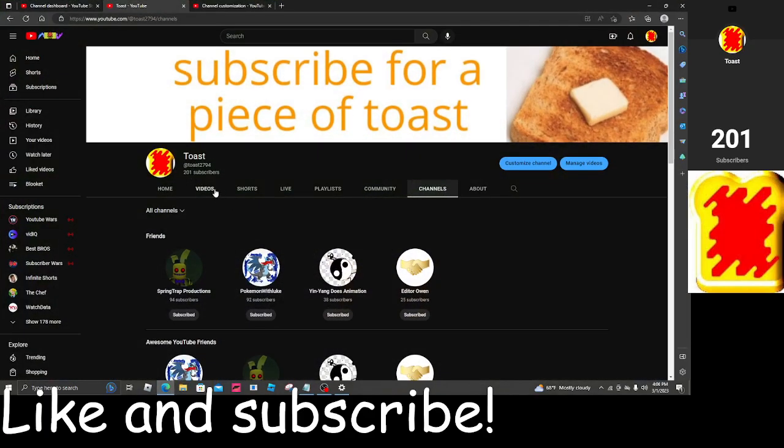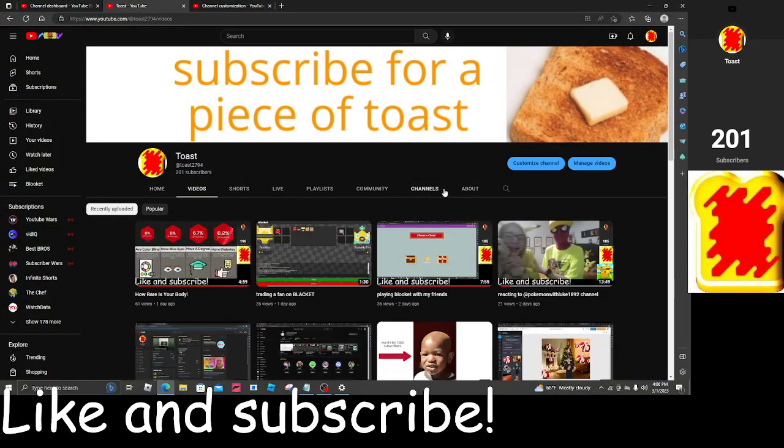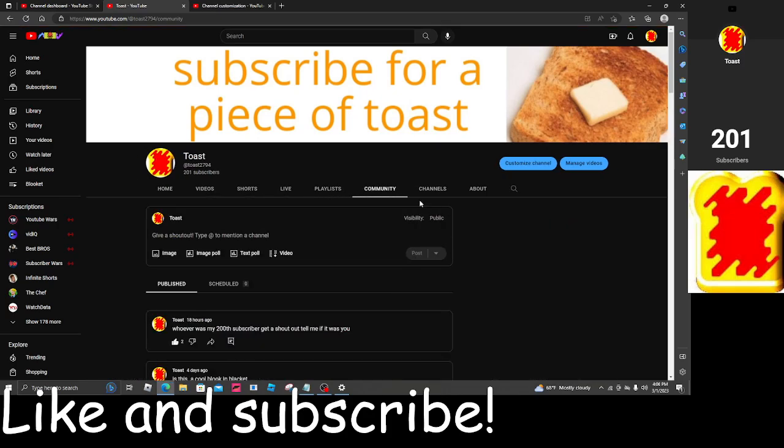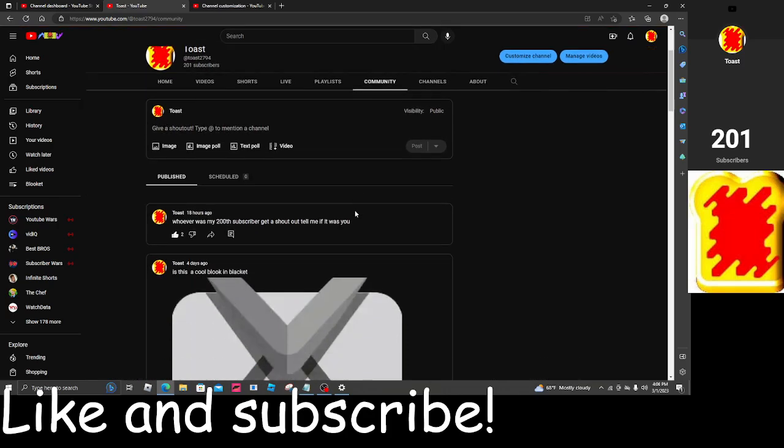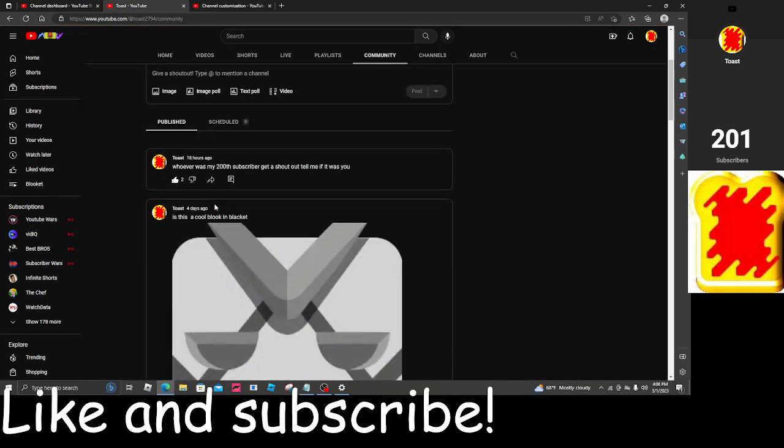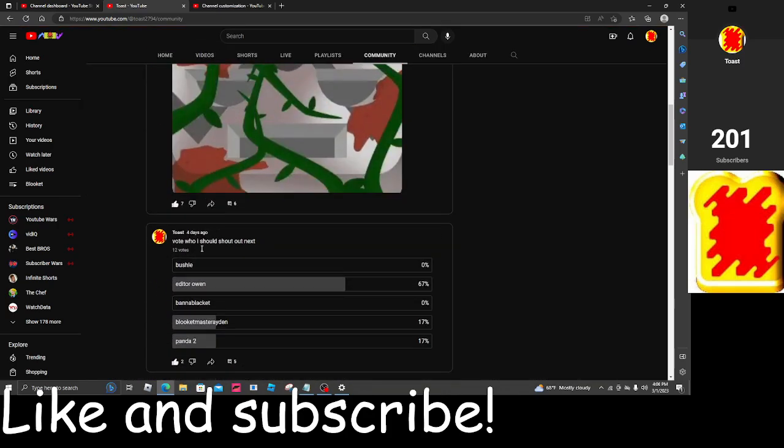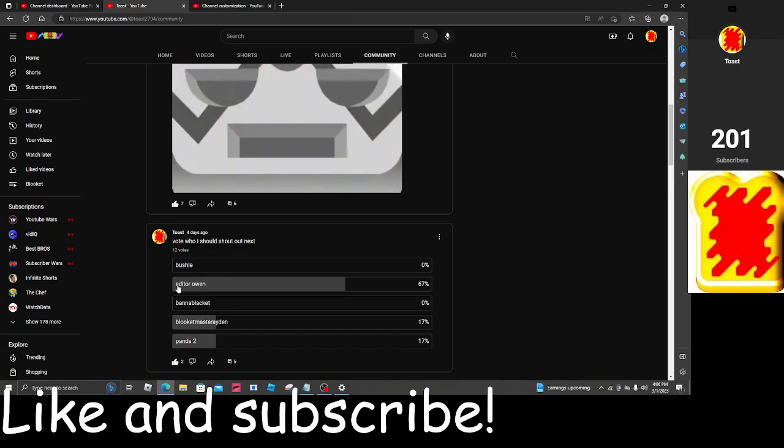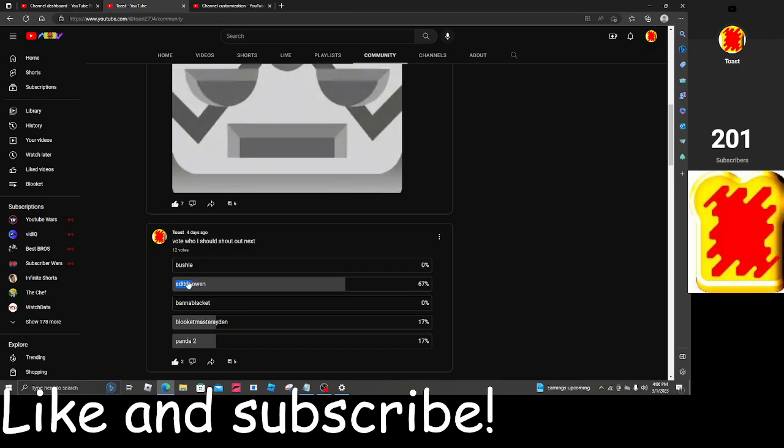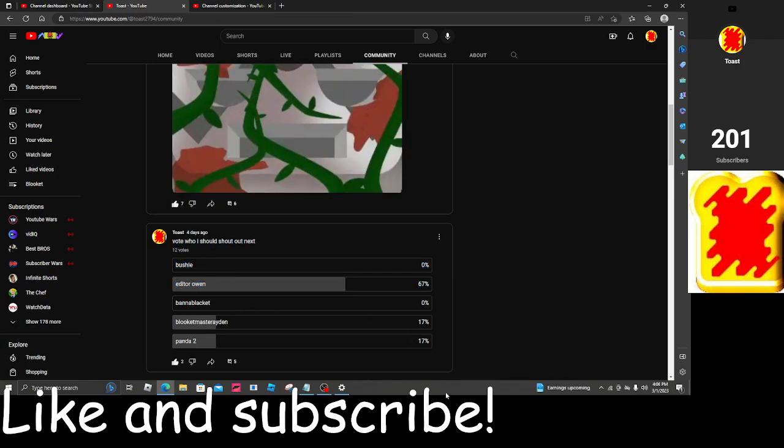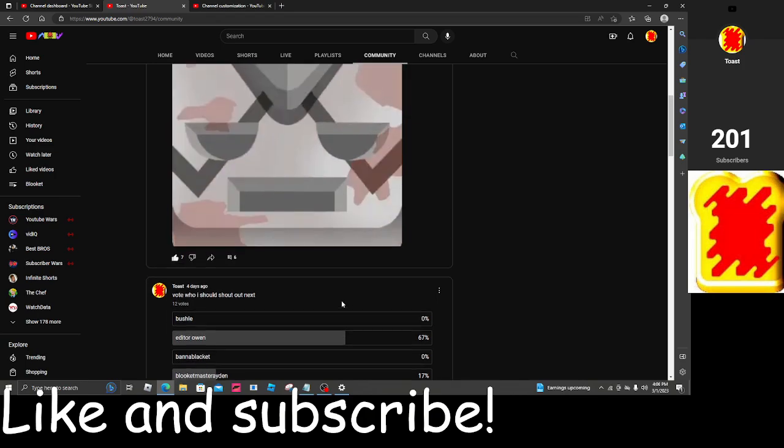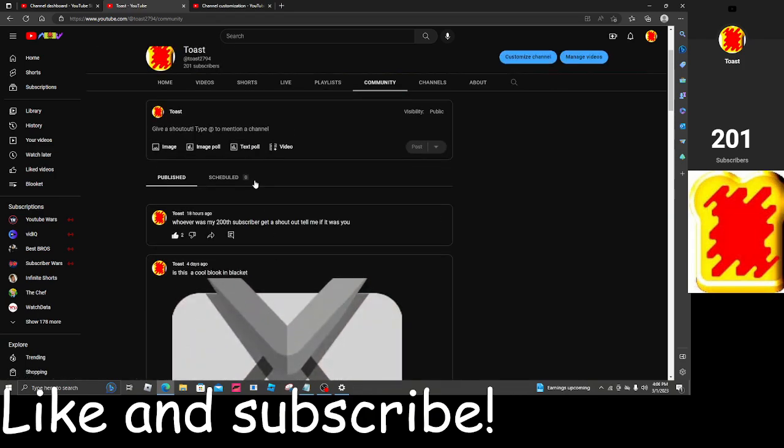Let's get right on to it. So if you go right here, I said it said vote who I should shoutout next. So you guys all said Editor Owen, so we got Editor Owen to shoutout here, guys.